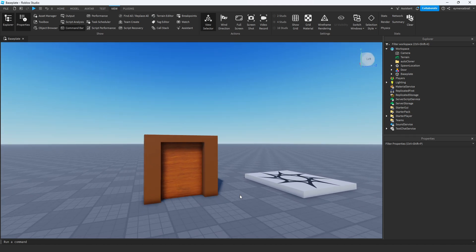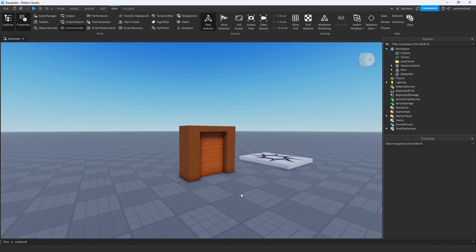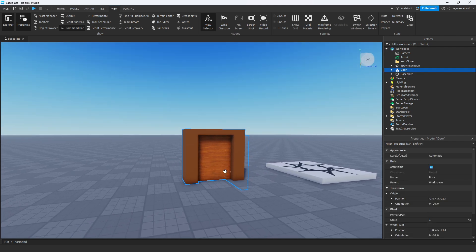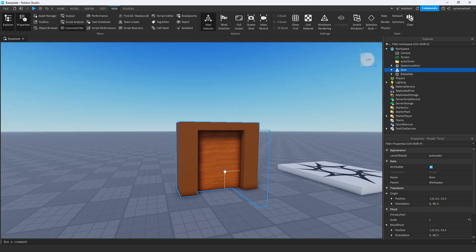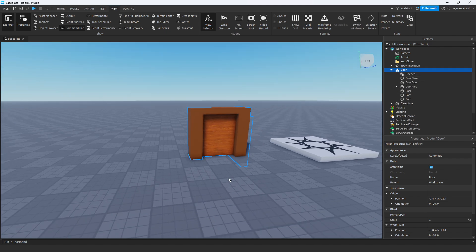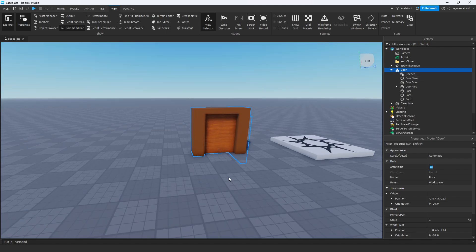So I have this model. I will put the link of this model in the description so you can get it. We will use the script and the system of this door for our custom door.